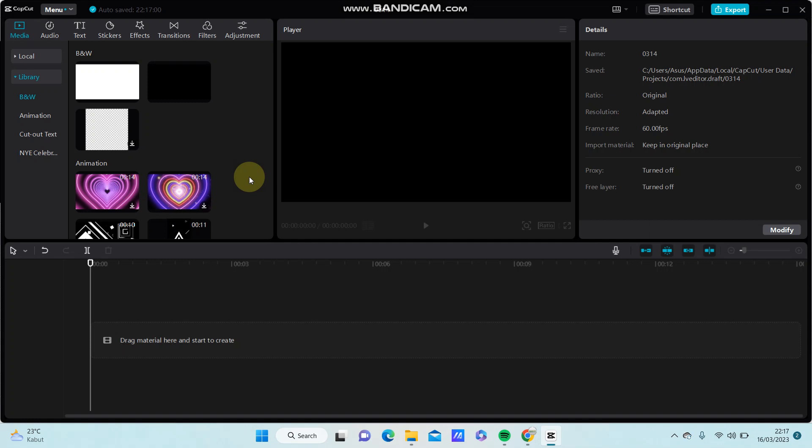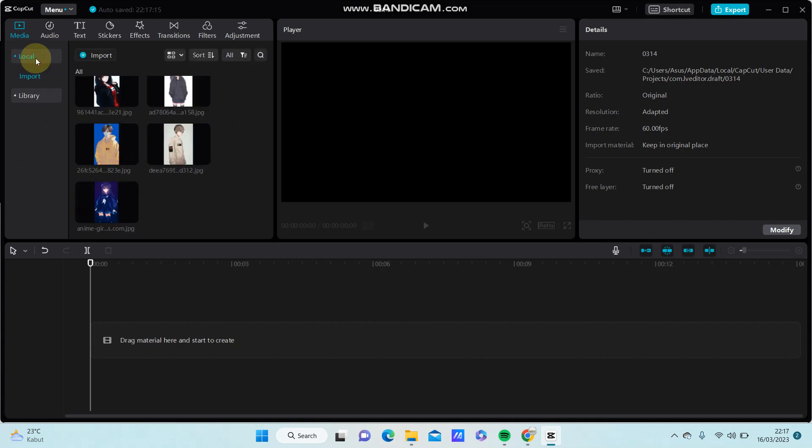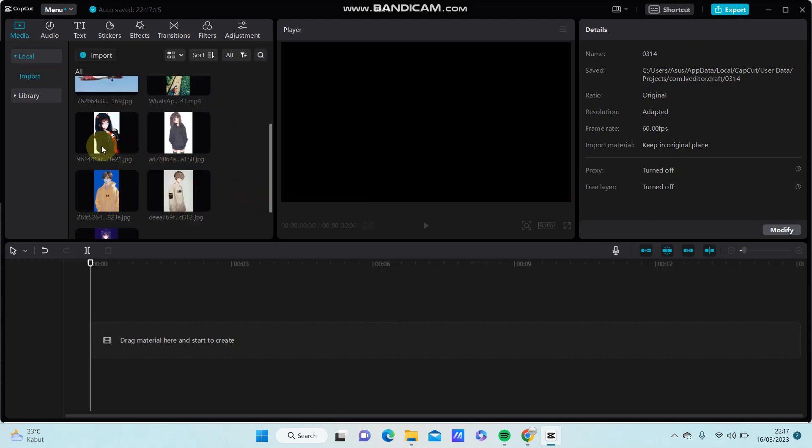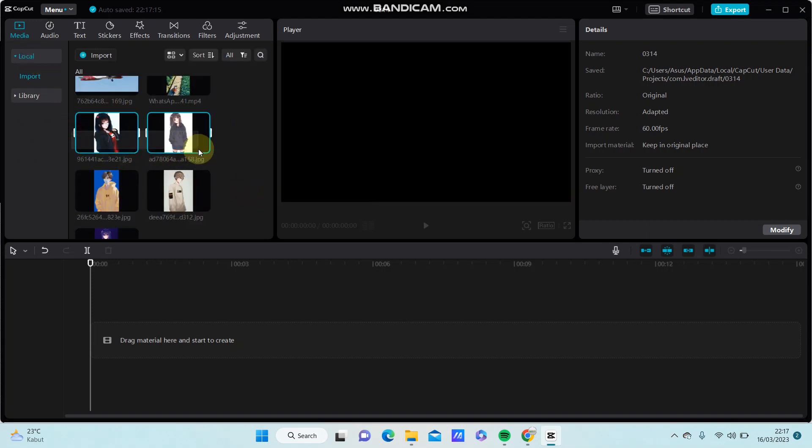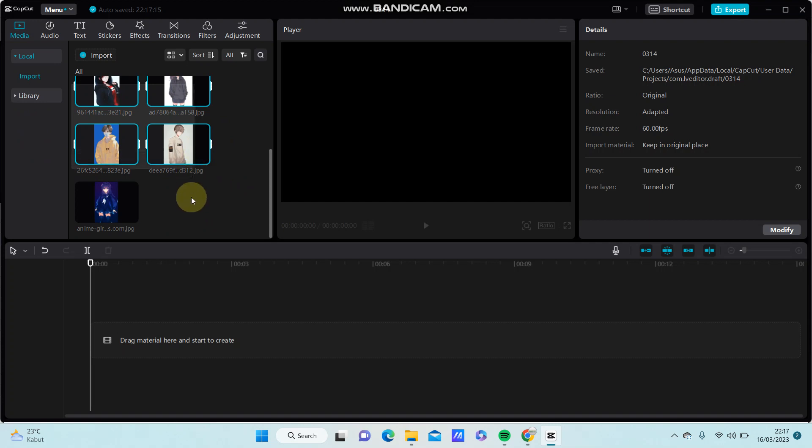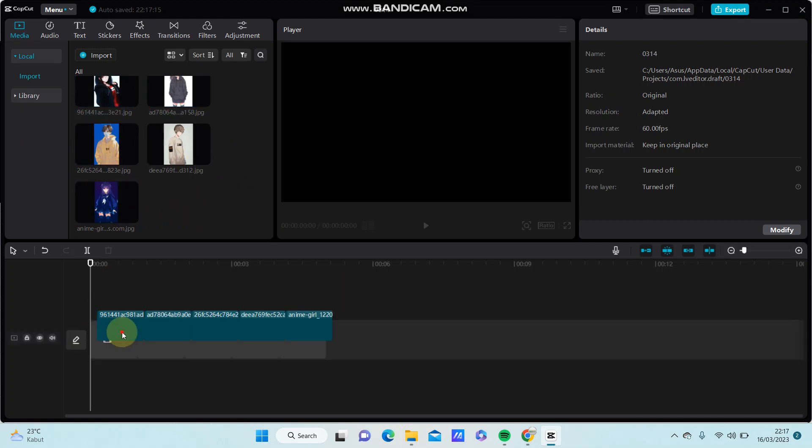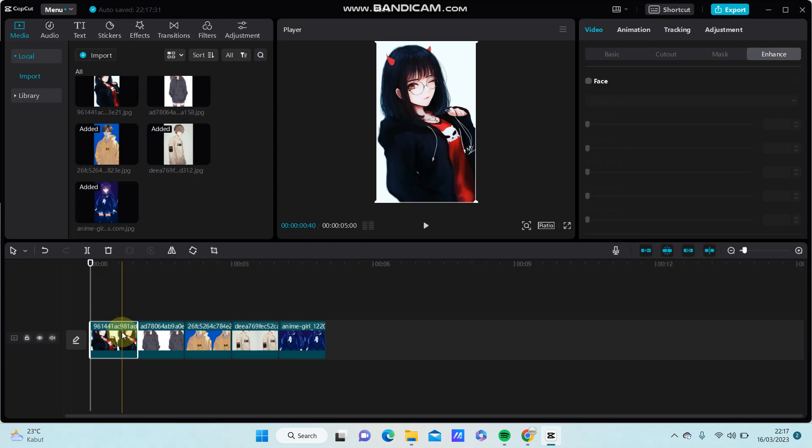Hello everyone, in this video I'm going to show you how you can create the Places effect in CapCut PC. First, go to Local and select the photos you want to edit. Then set the image duration to 1.0 seconds.